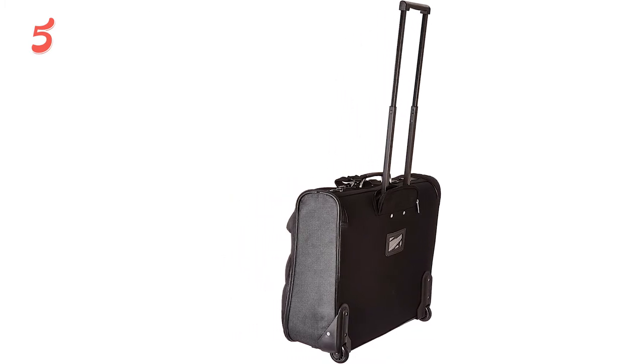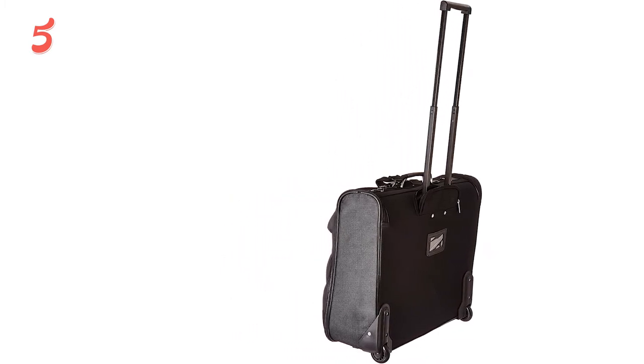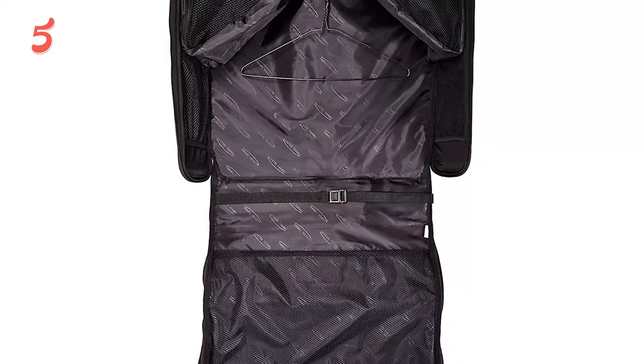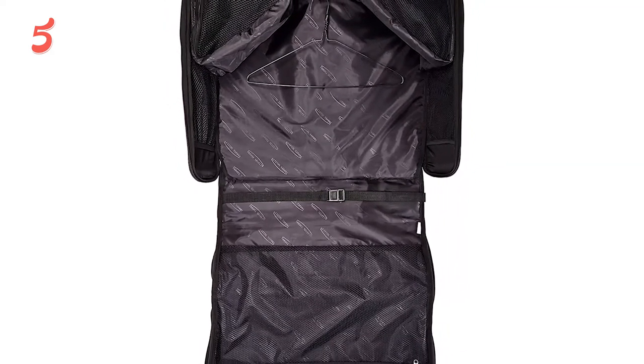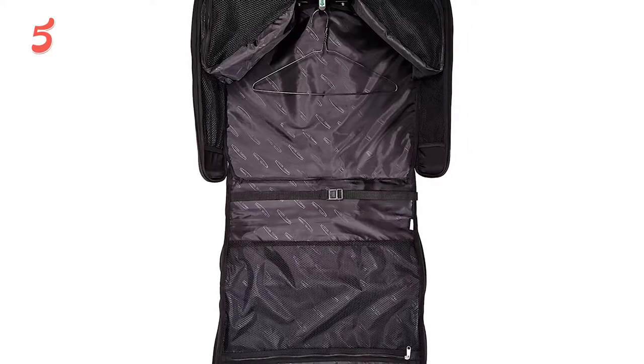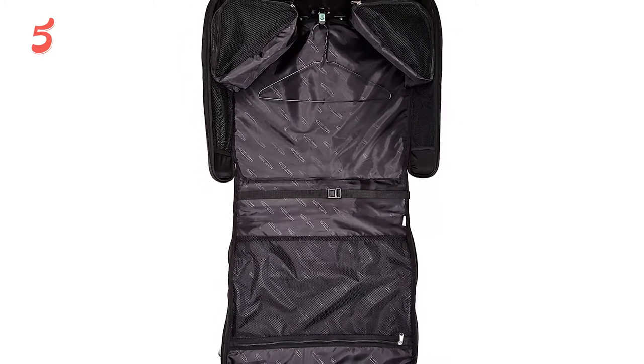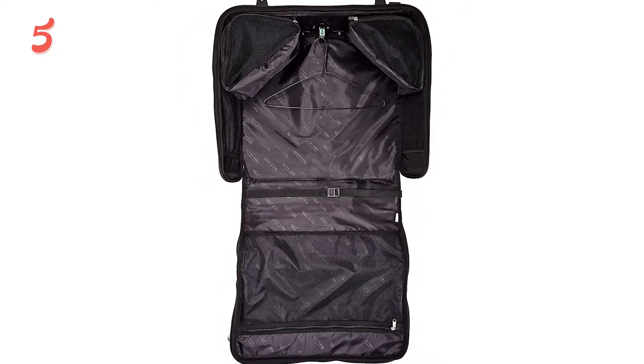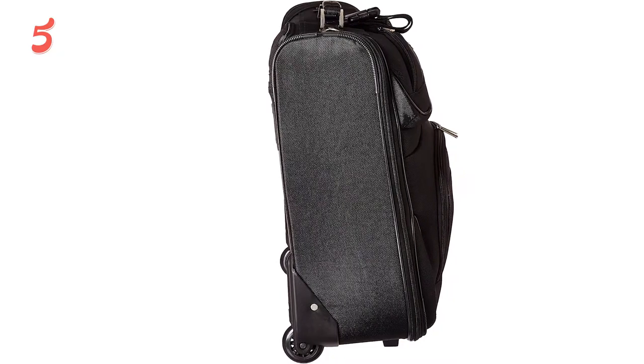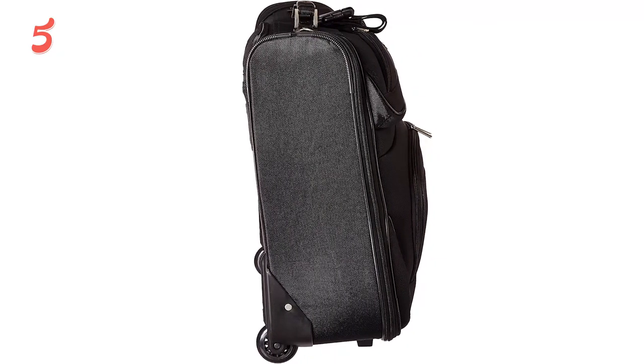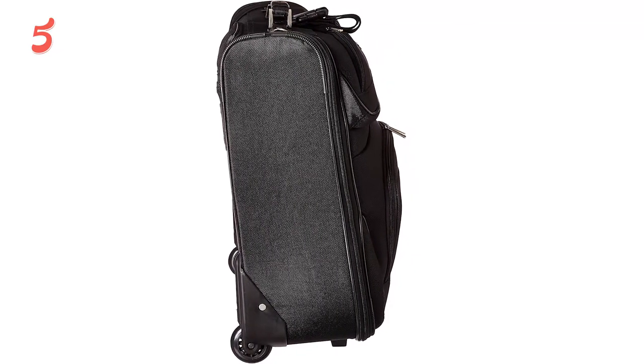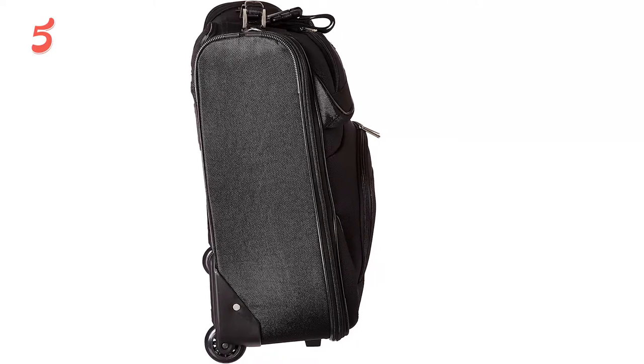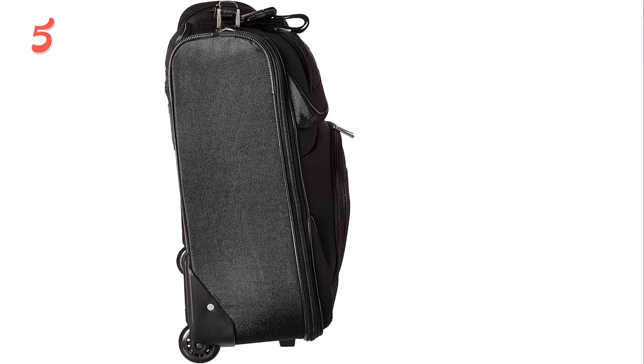The interior has a spacious main compartment that includes tie straps to keep items secure. Inside are multiple mesh pockets and an inside center hook that allows you to store multiple suits or blouses, while the exterior has several gusseted pockets. With everything this bag has to offer, it's safe to say this is one of the best garment bags for business travel.